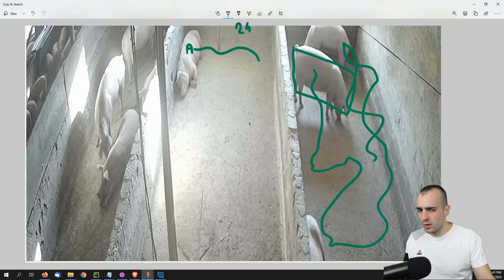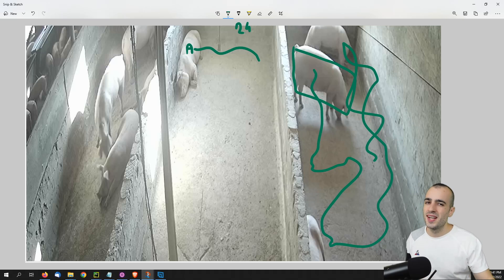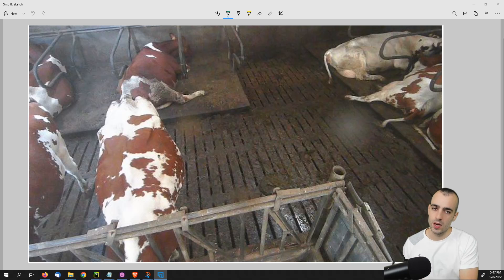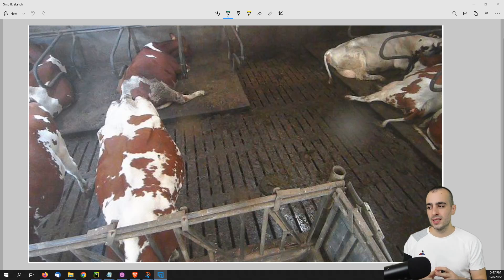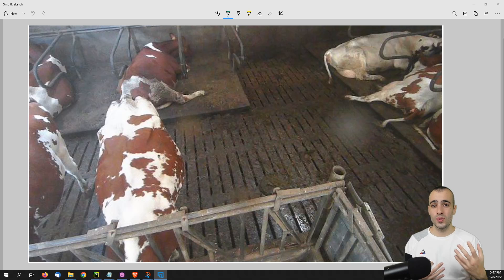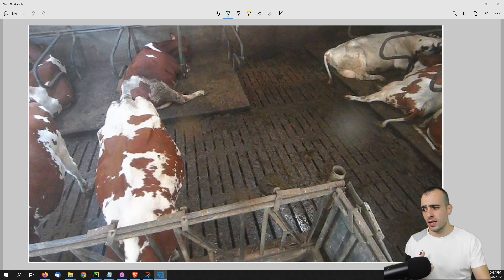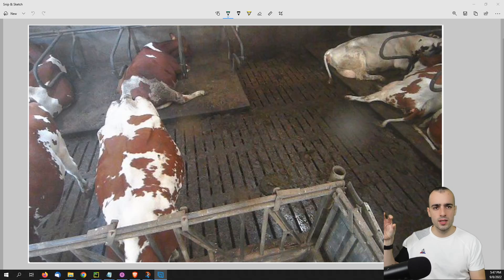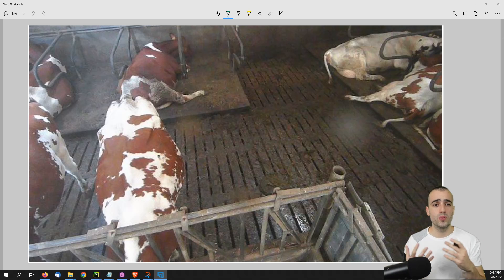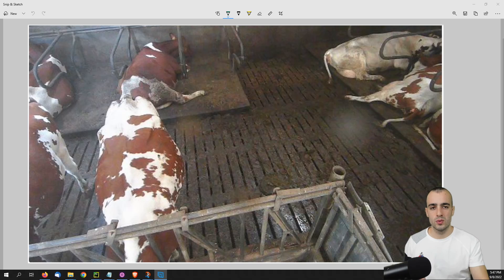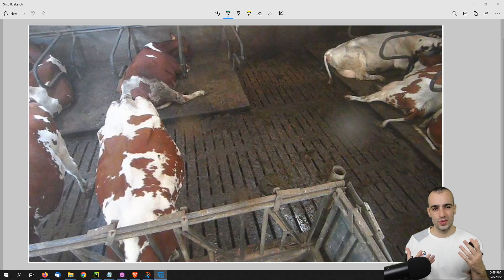The third project idea, frequently requested by companies, is weighing an animal using computer vision — specifically a cow. Instead of using an industrial scale, you can estimate the cow's weight from its size by placing a camera that captures the cow in real time as it passes, working for large numbers of cows.